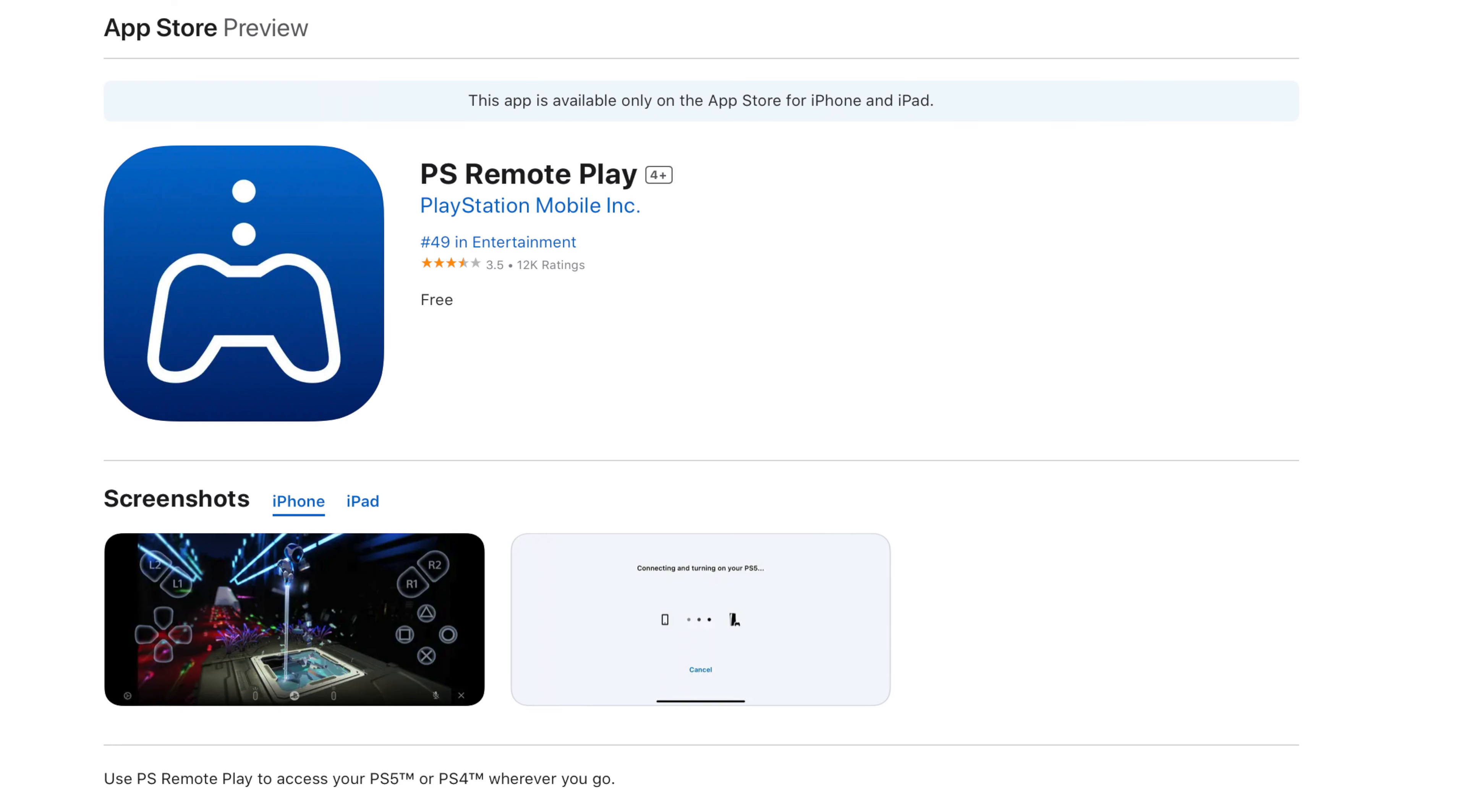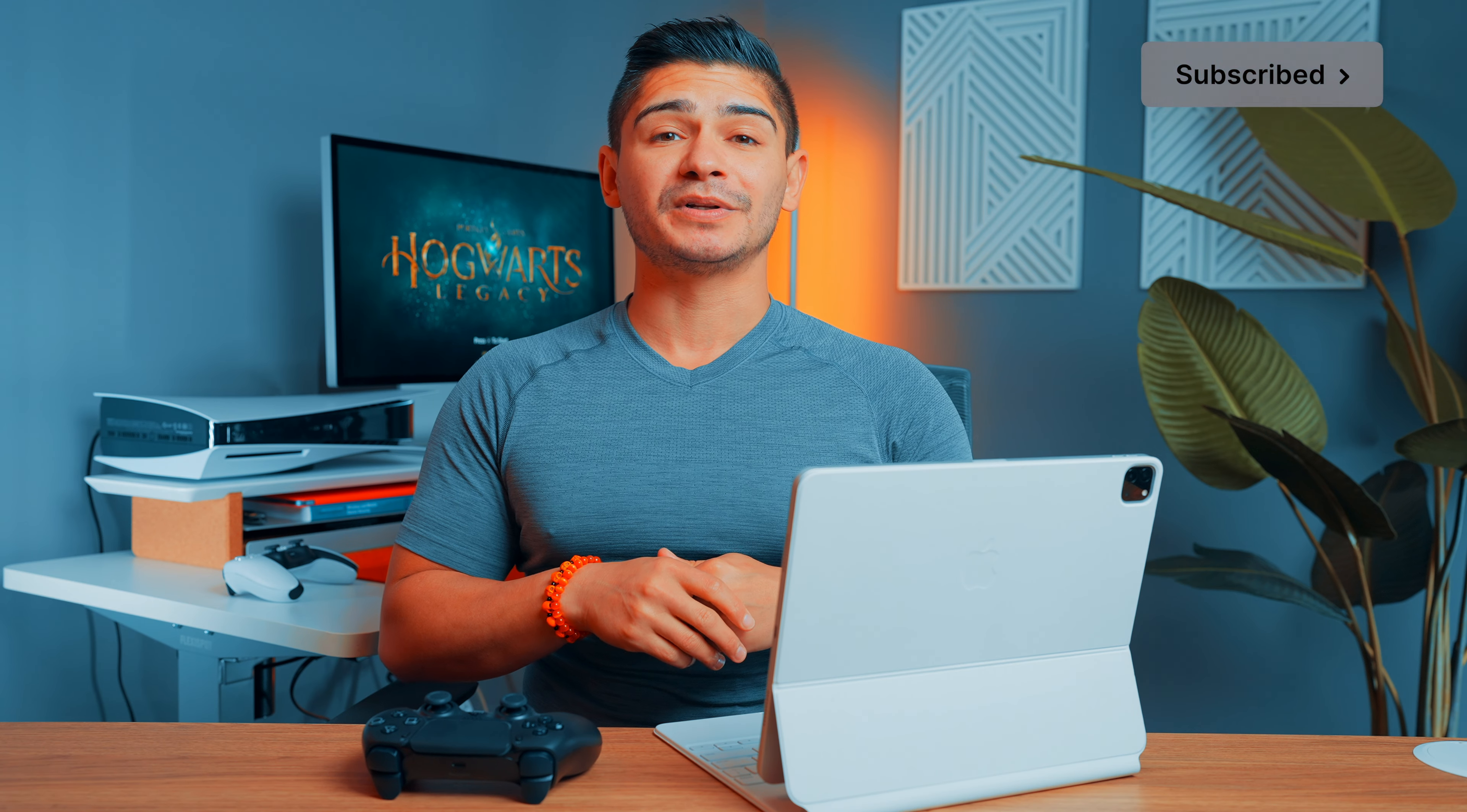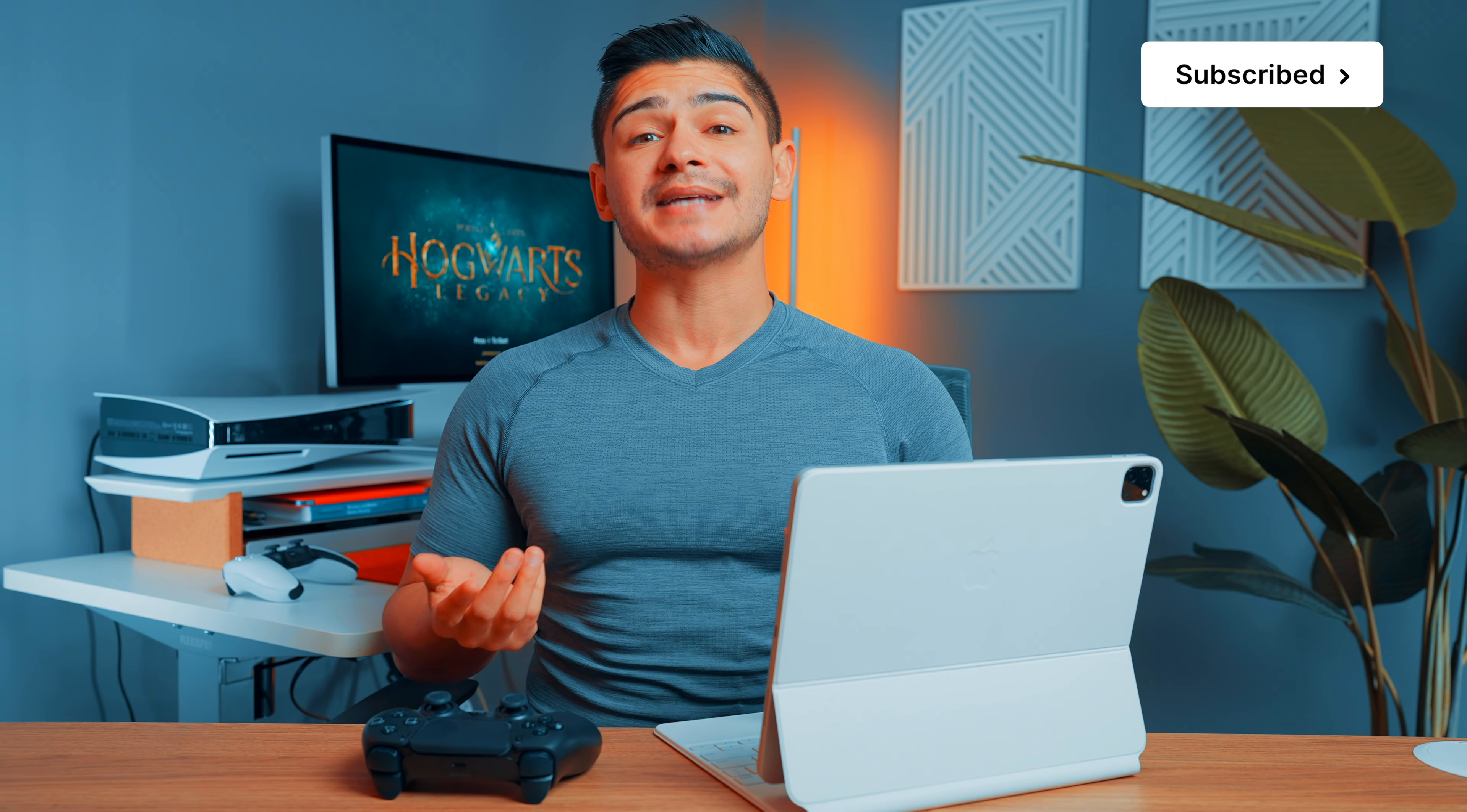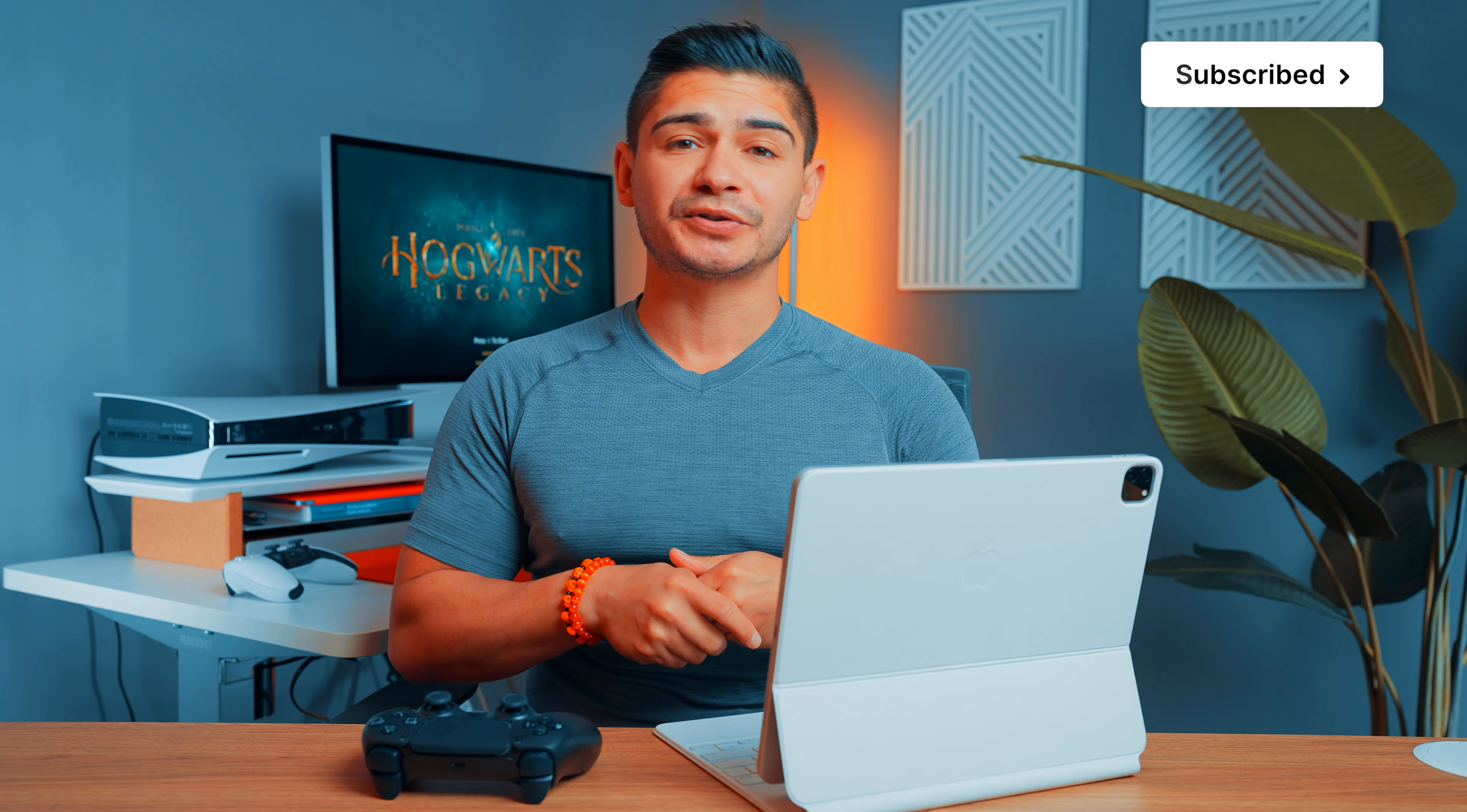And then once you do have your DualSense controller paired, all you got to do is download the PS Remote Play app from the App Store. I'll go ahead and link it down below. But once it's downloaded, just make sure you sign in using the same account profile that's on your PS5.